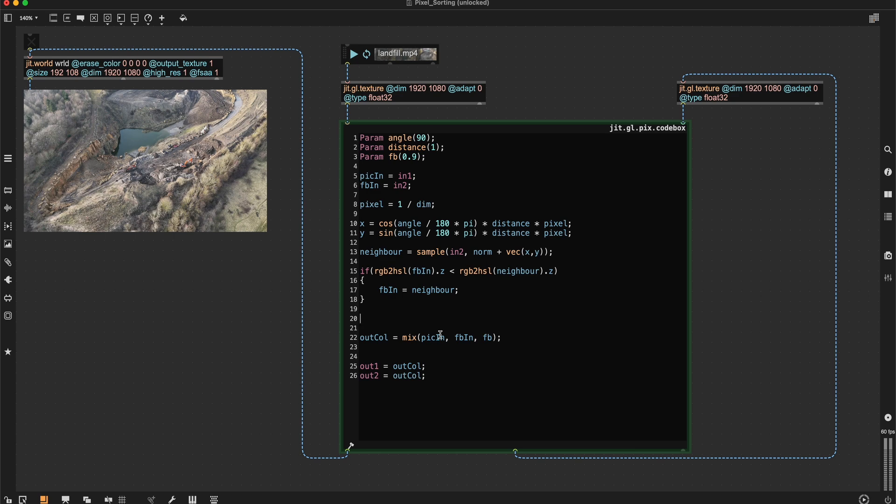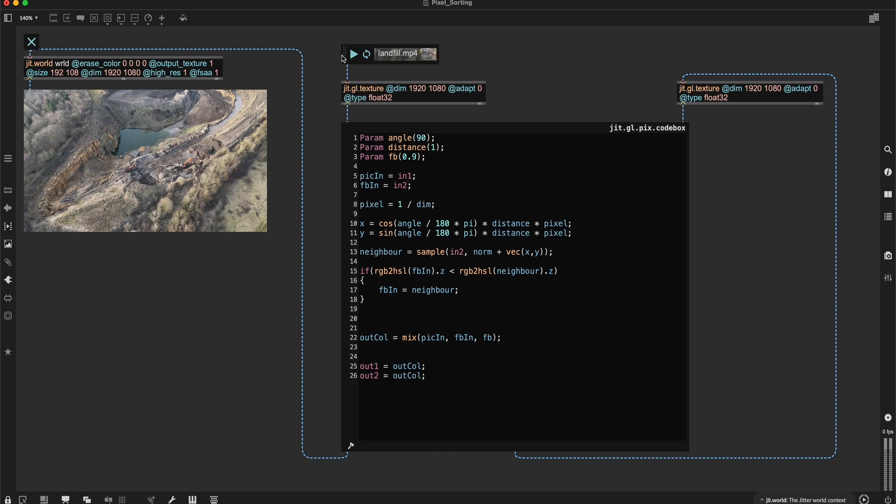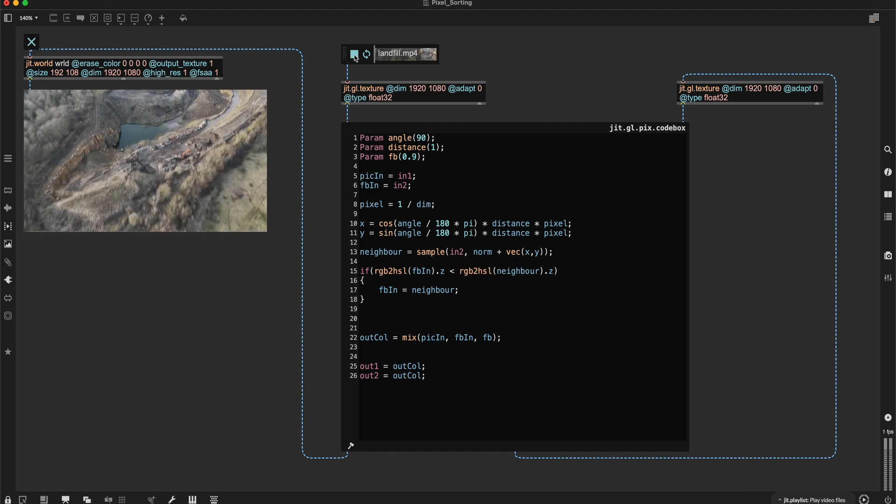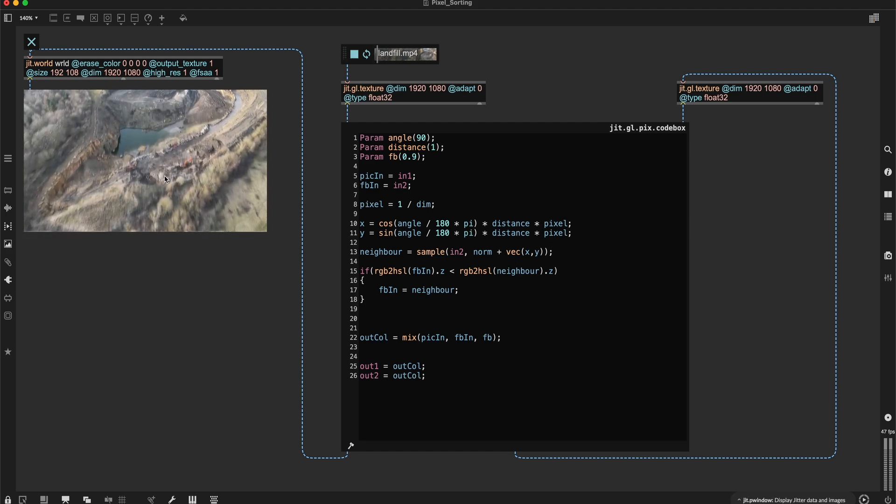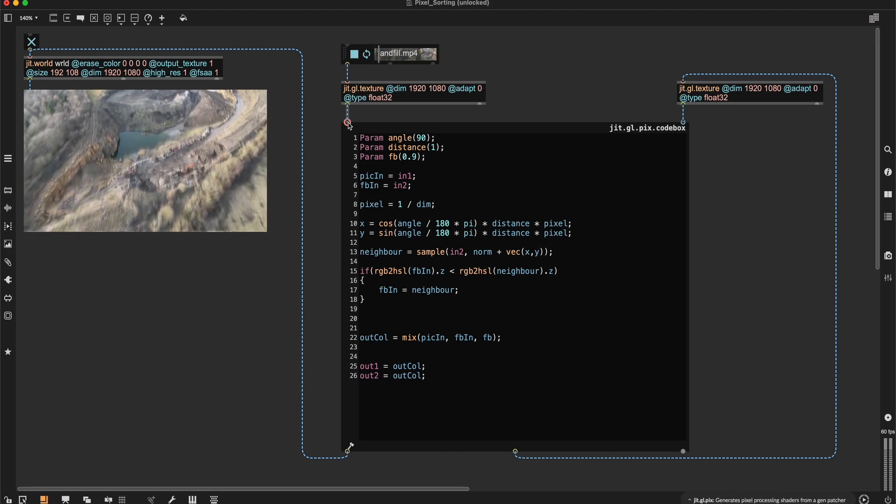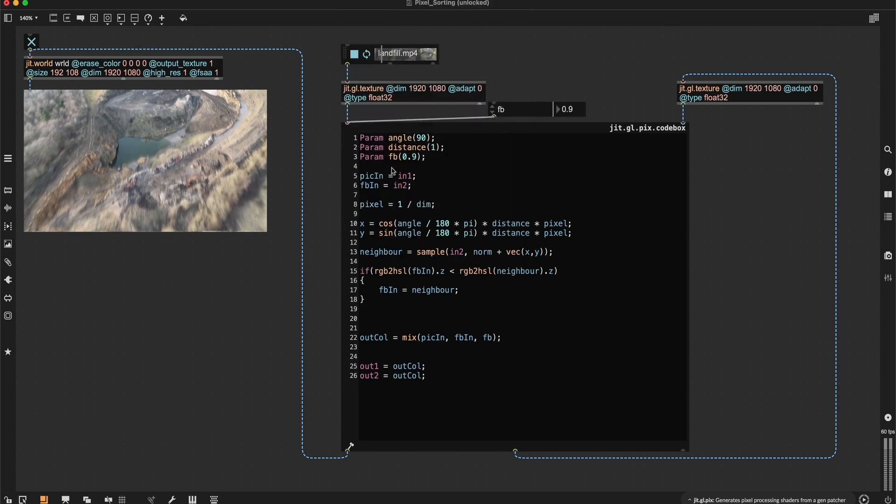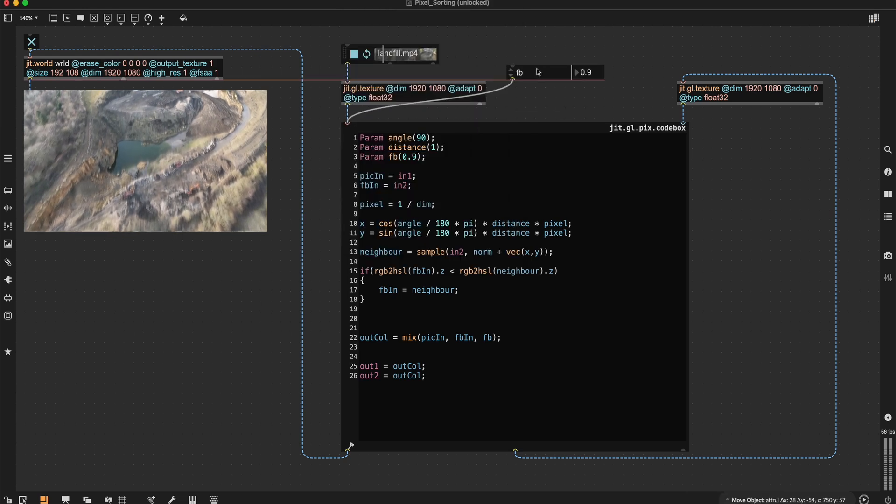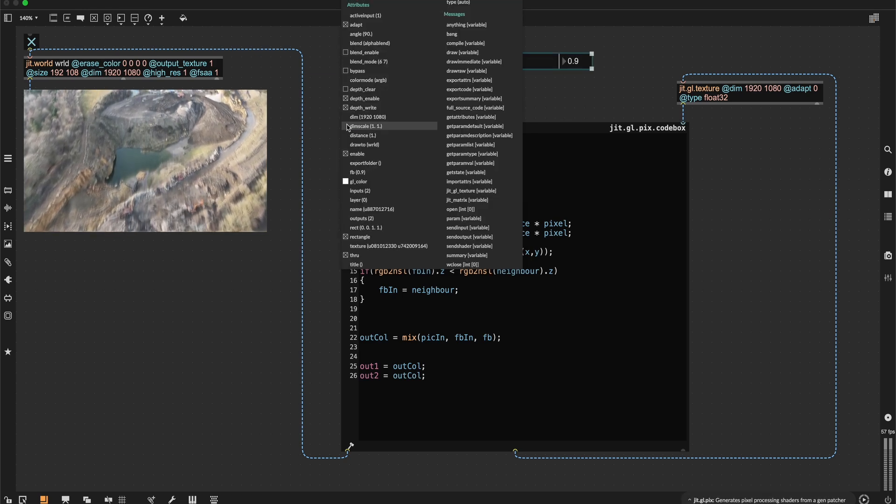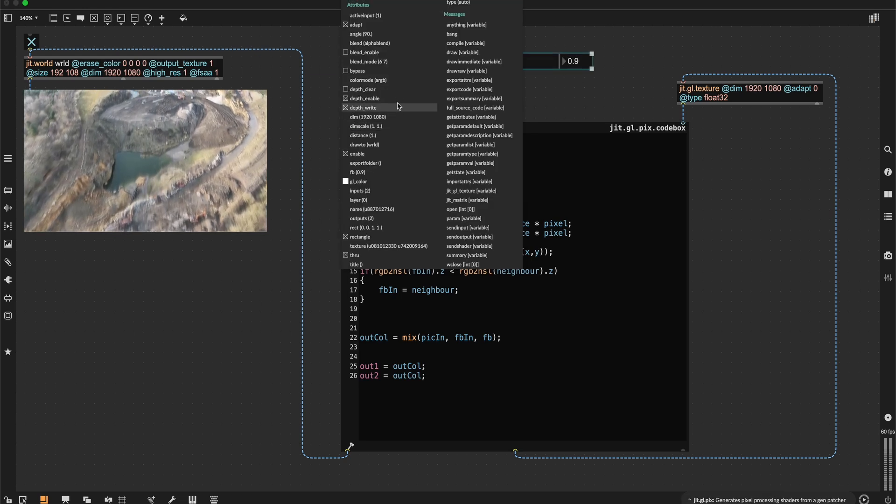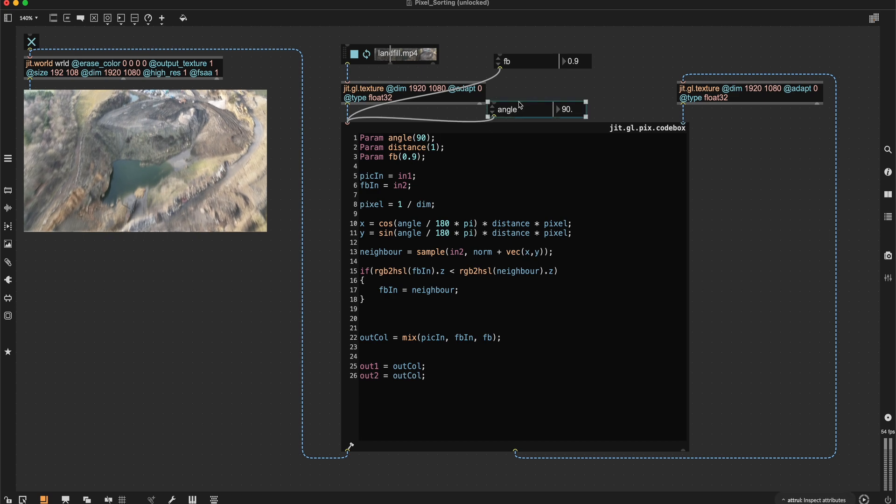And if I didn't make any mistakes, this should already be working, yeah, something's working here. I'll set up these parameters outside to change them.